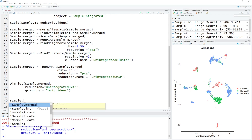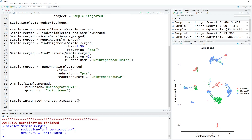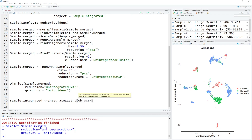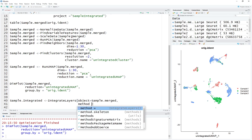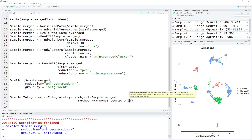We're going to call the sample integrated — let's rename it as integrated. It's called IntegrateLayers — just one line of code. The object equals sample merged, and the method we're going to first use is called HarmonyIntegration. Harmony is the method I would recommend because it's very fast — for most computers you'd be able to do this. Other methods will need a much higher-end computer because they're computationally inefficient. The method is HarmonyIntegration.